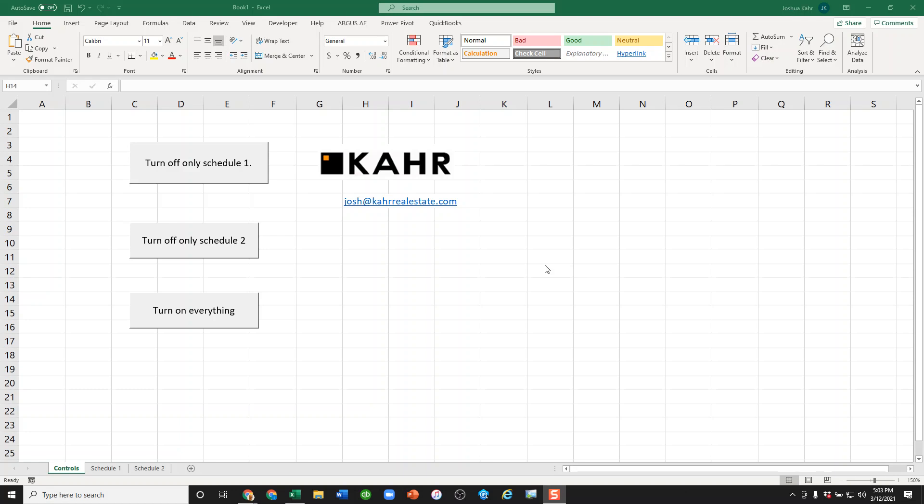Hi, I'm Joshua Carr. Today I wanted to show you a really neat thing you can do in Excel. It has to do with improving calculational speed.